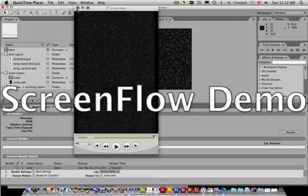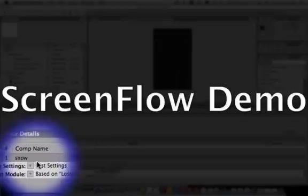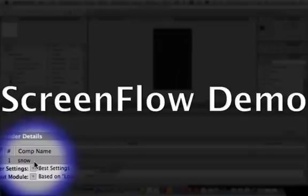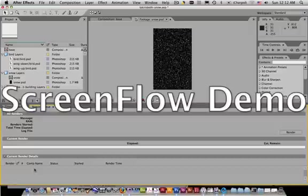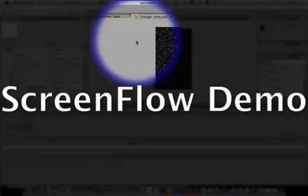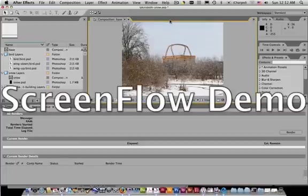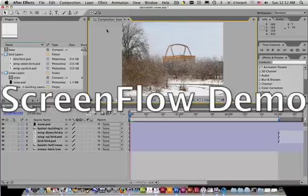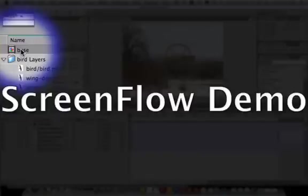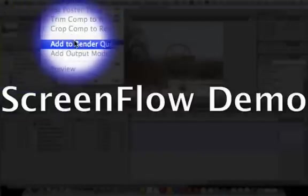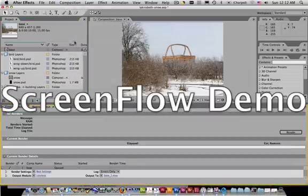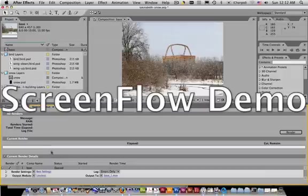So that is one of the things that can trip you up very easily. So if that happens, just delete it from the render queue. Come up here into what your composition window is. Make sure it says footage. Close that window. Make sure that you have base selected. Composition. Add to render queue. And there you go. And then you'll be able to go ahead and do your settings and render out your quick time movie correctly.